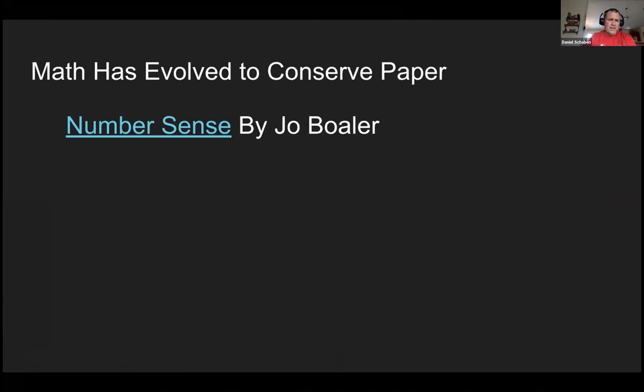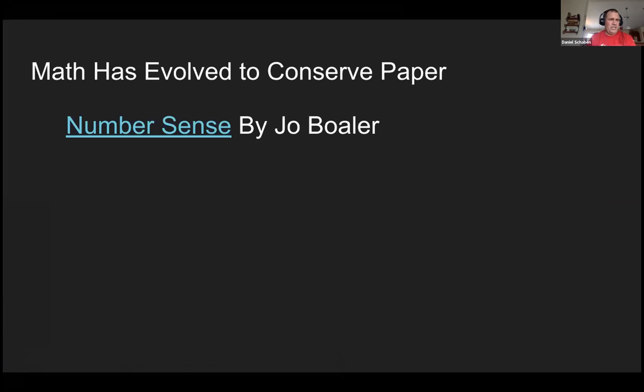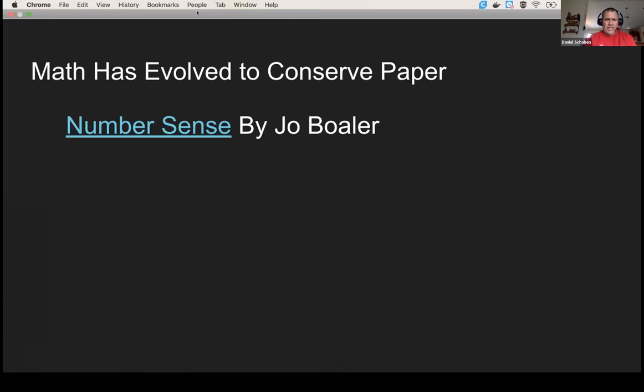This is a video, number sense by Jo Boaler, that I think completely changed my perception of mathematics, just this video. And so we'll watch it.